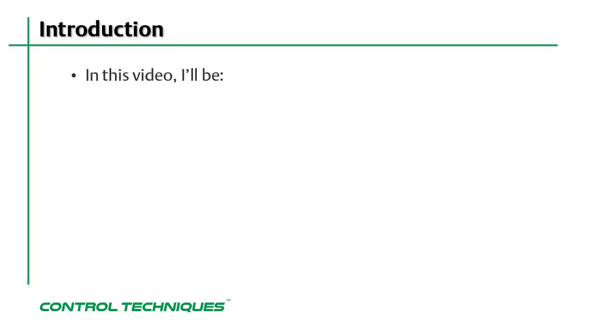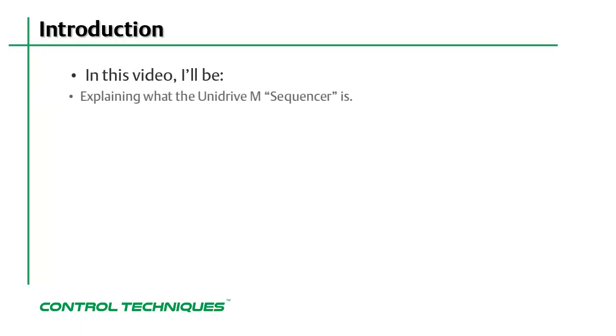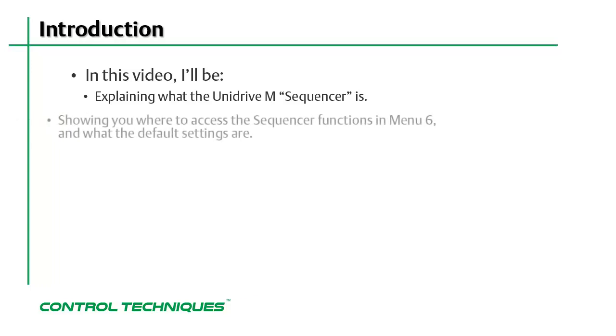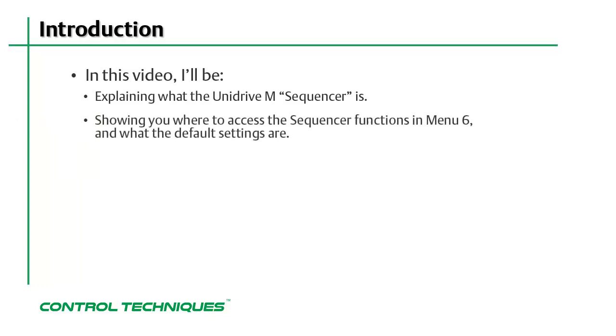In this video, I'll be explaining what the Unidrive M sequencer is, showing you where to access the sequencer functions in menu 6, and I'll also be showing you how the sequencer is configured by default.